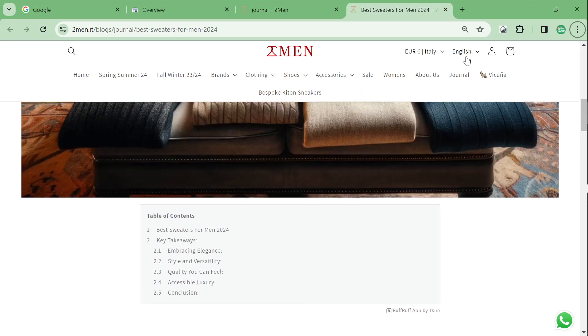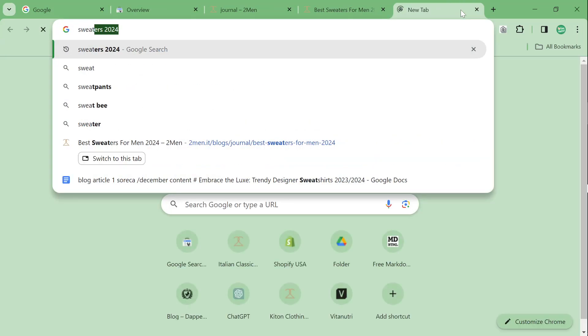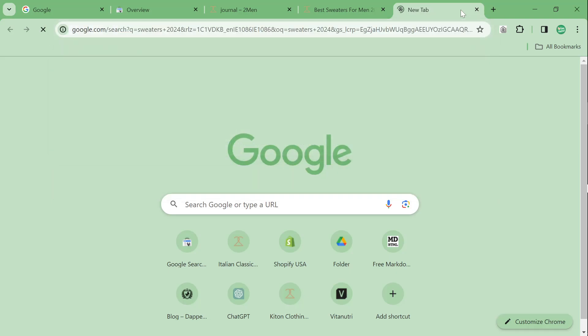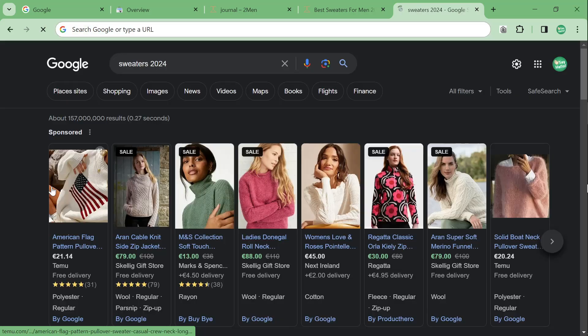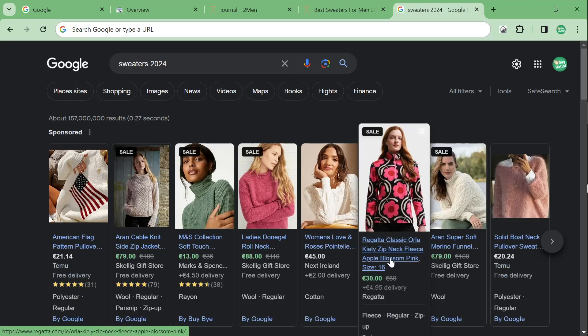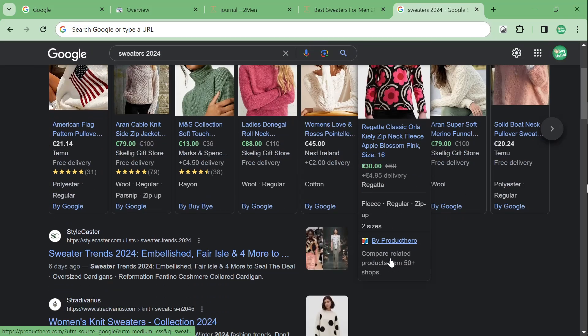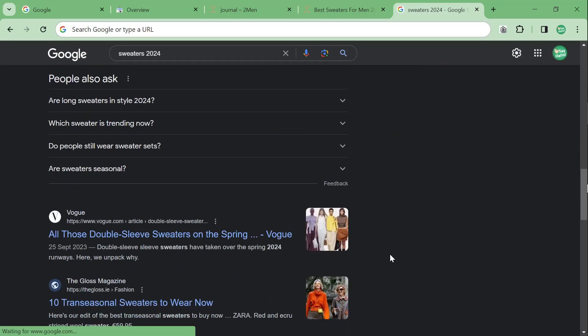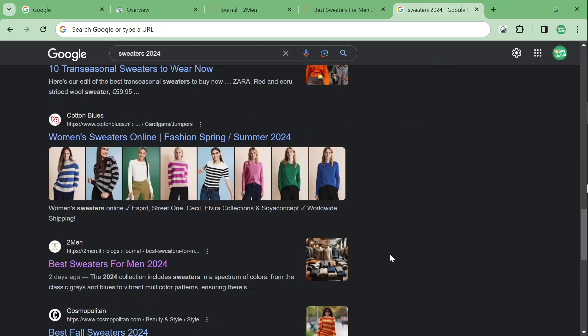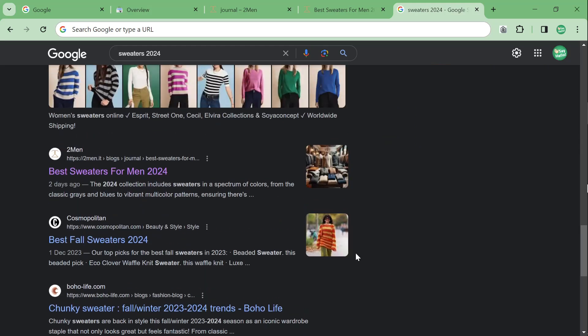Now, interestingly enough, if you go on Google and type in Sweaters 2024, which, yeah, you can say it's not the best keyword, blah, blah, blah. I don't really, I'm not interested in that. I think Sweaters 2024 is a damn good keyword. Now, we're actually on the first page, which is pretty crazy. Like, look at this.